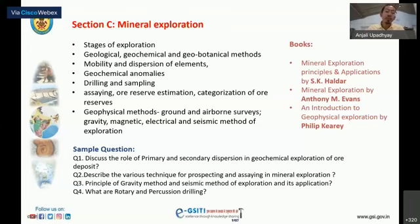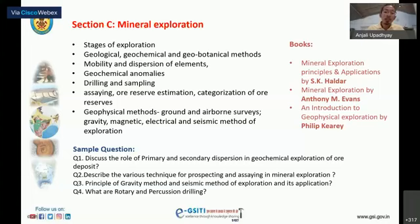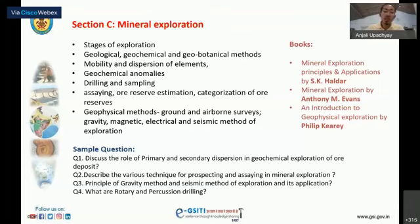Another topic is ore reserve estimation and categorization of ore reserves — expect a numerical question on estimation or assaying. For geophysical methods, expect one question covering gravity, magnetic, electrical, or seismic methods, or a combination thereof. Previous exam questions include discussing the role of primary and secondary dispersion in geochemical exploration of ore, techniques for prospecting and assaying in mineral resources, and rotary and percussion drilling.